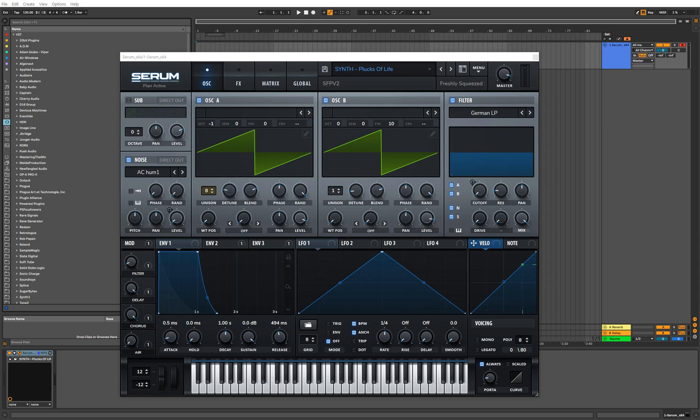Hey guys, this is John with The New Division and welcome to another tutorial. Today I'm going to be showing you how to recreate a simple pluck synth. A pluck synth is going to sound something like this.